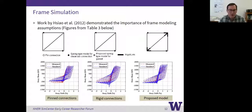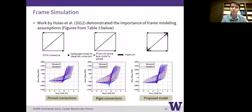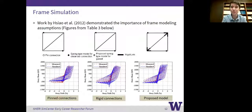What properties do you recommend for the rigid elements at the gusset plate locations, and what element type do you suggest? In my experience, what works well is to use elastic beam-column elements, and you want to make sure you're multiplying the stiffness to a relatively large number but not too large so as to cause convergence issues. I think even if you multiply the stiffness of the element by a factor of 100, that's plenty to model it as rigid.